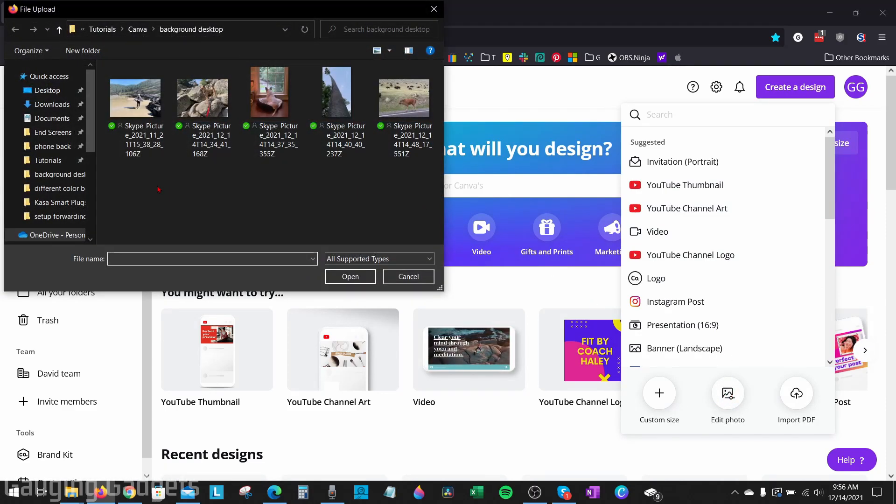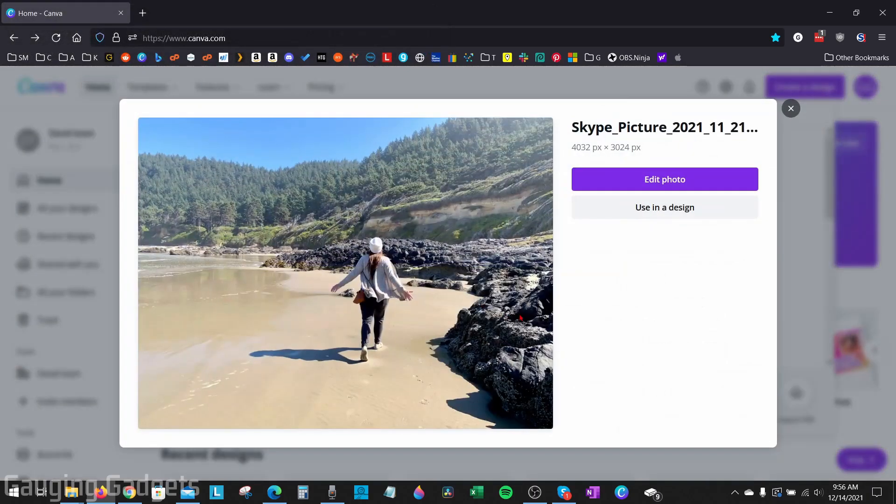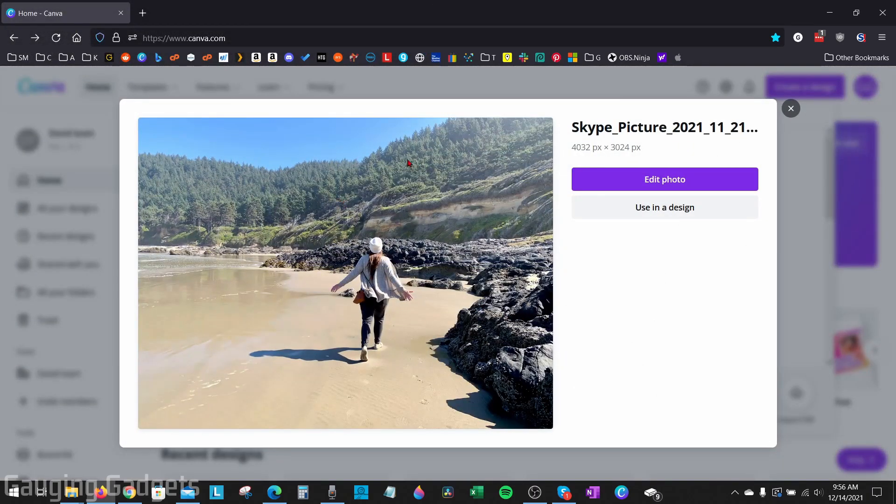From here, we just need to select the photo on our computer that we want to remove the background from. So I have this photo of my wife on the Oregon coast. Go ahead and select edit photo.